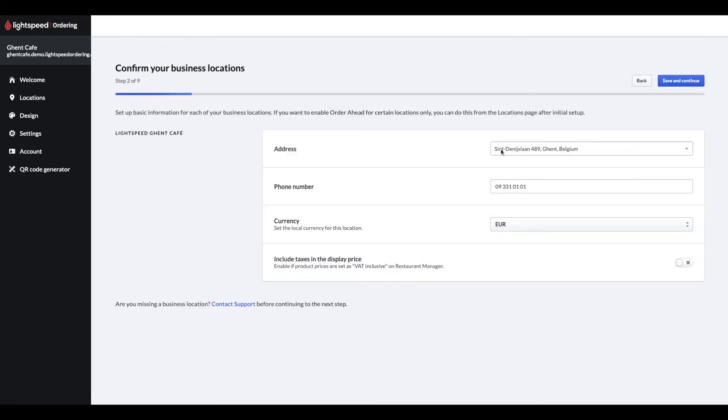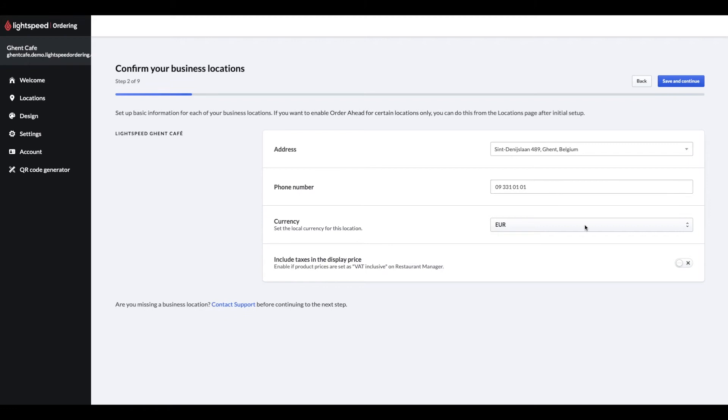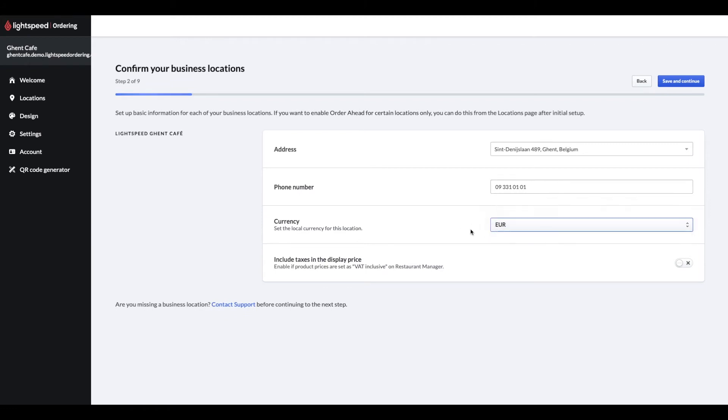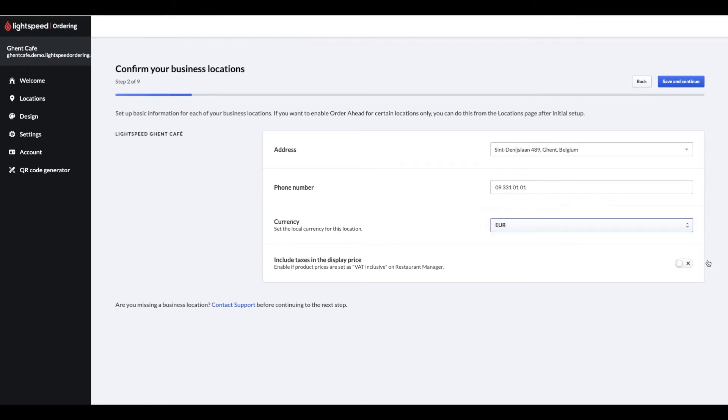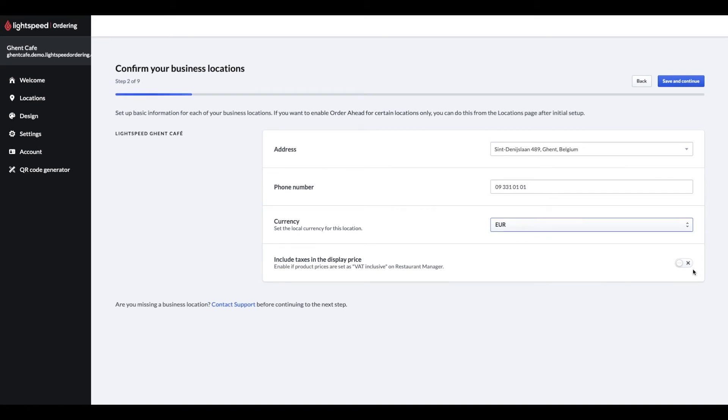Step 2 is confirming your business location's address, phone number, currency and tax settings. If your product prices are inclusive of VAT in your restaurant manager, you should enable the Include Taxes in the display price setting.